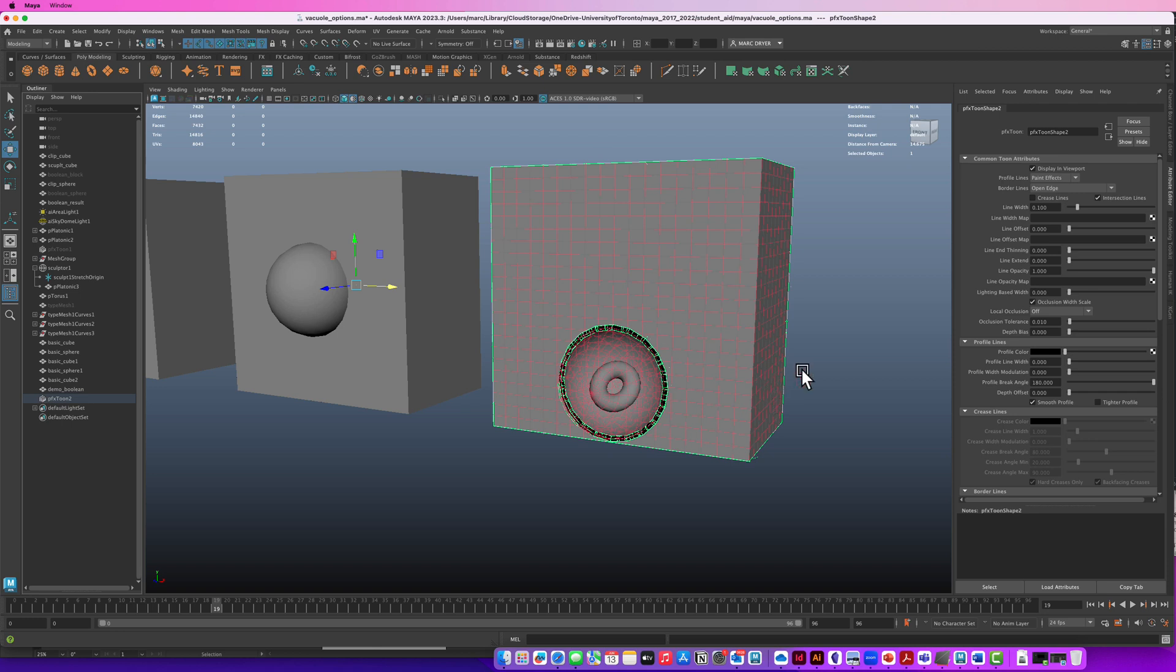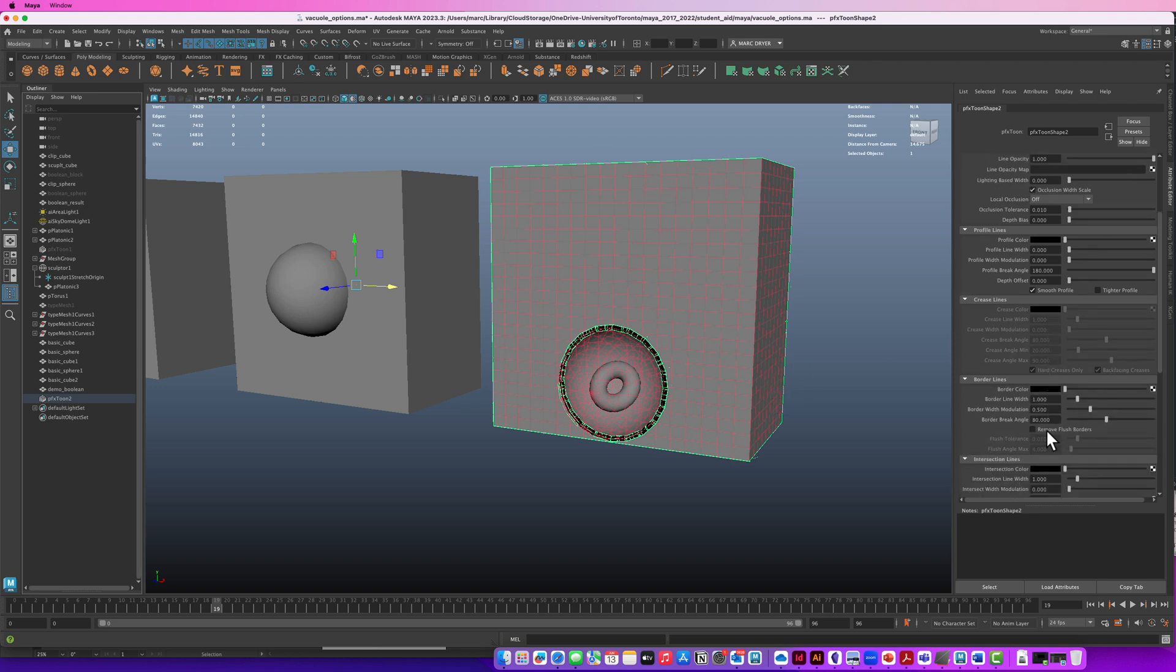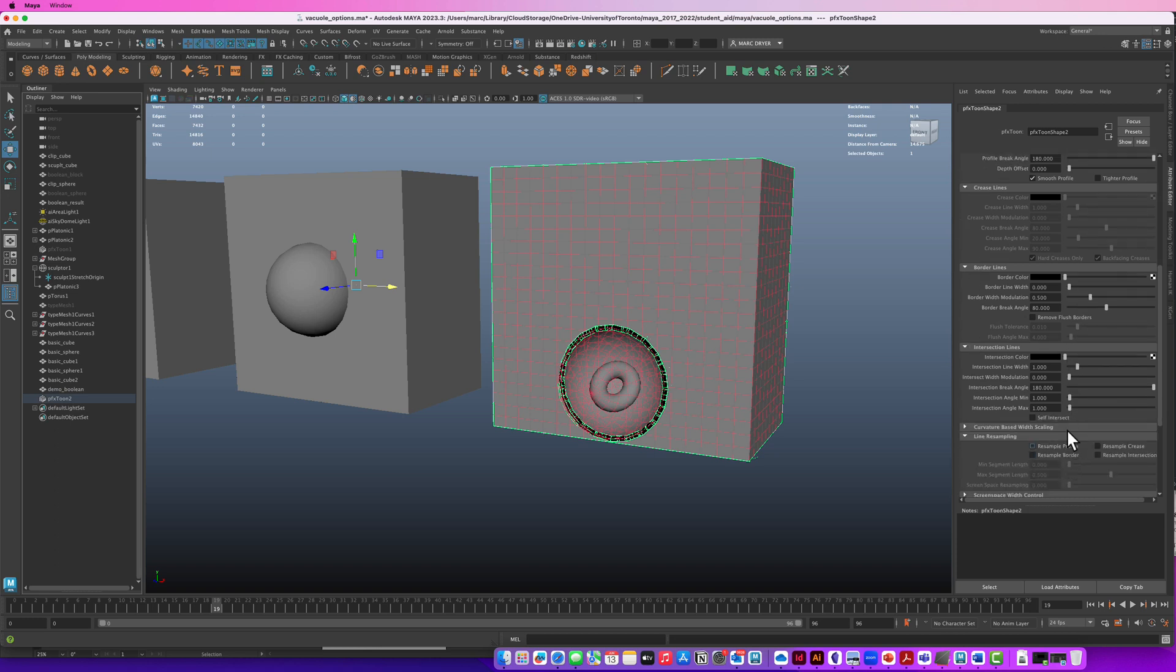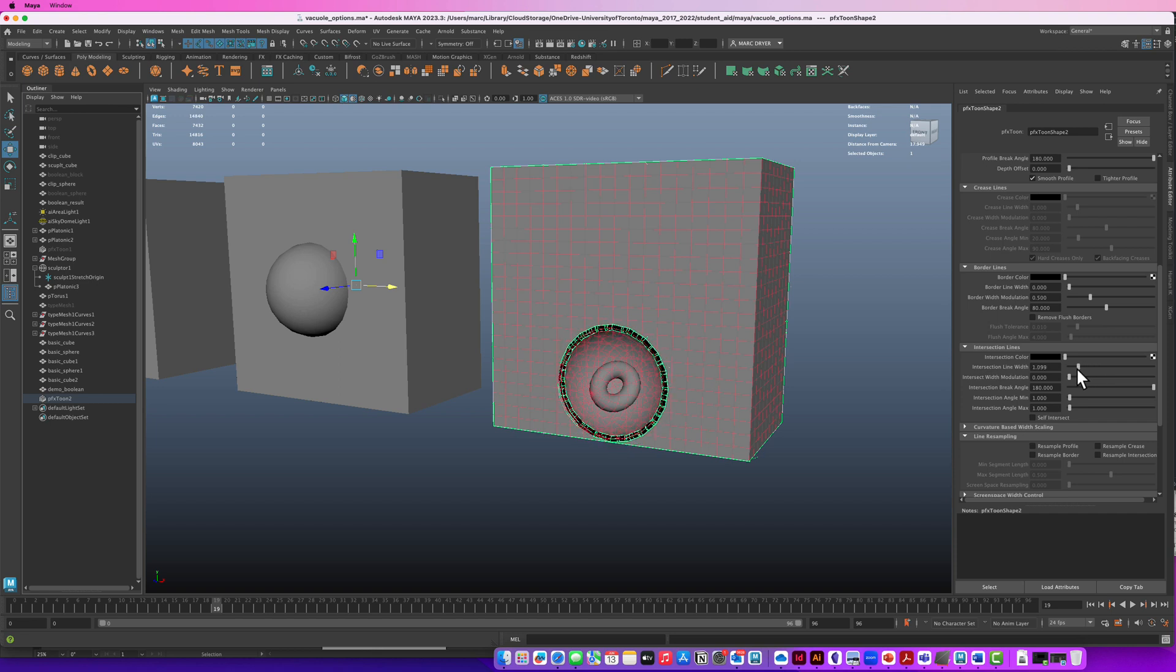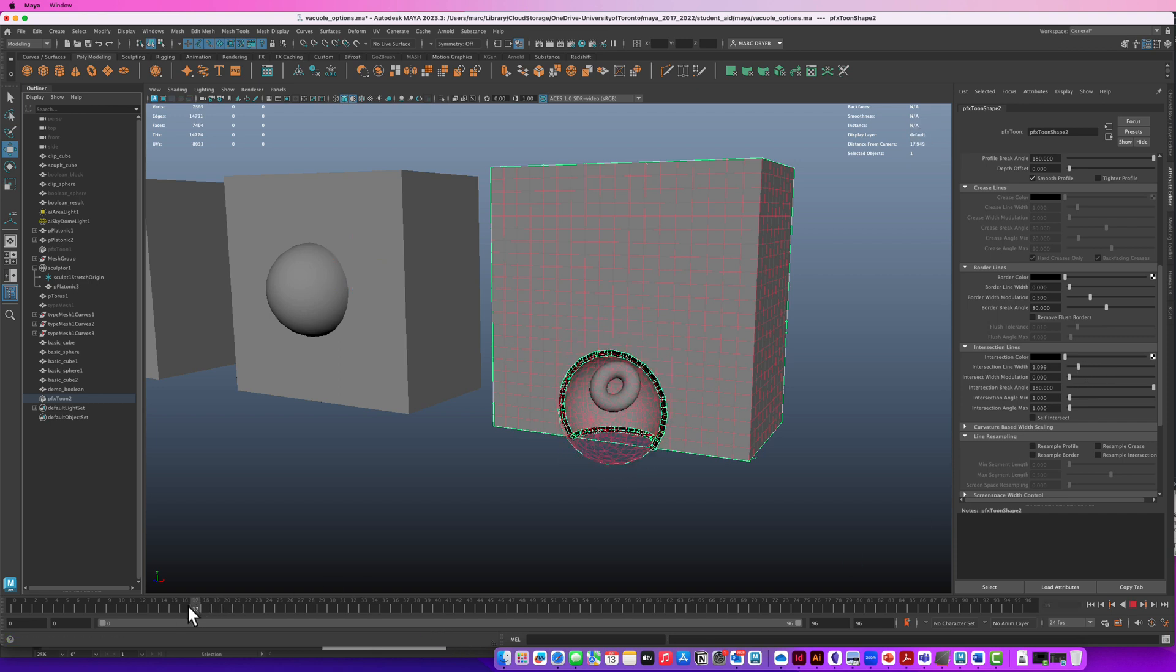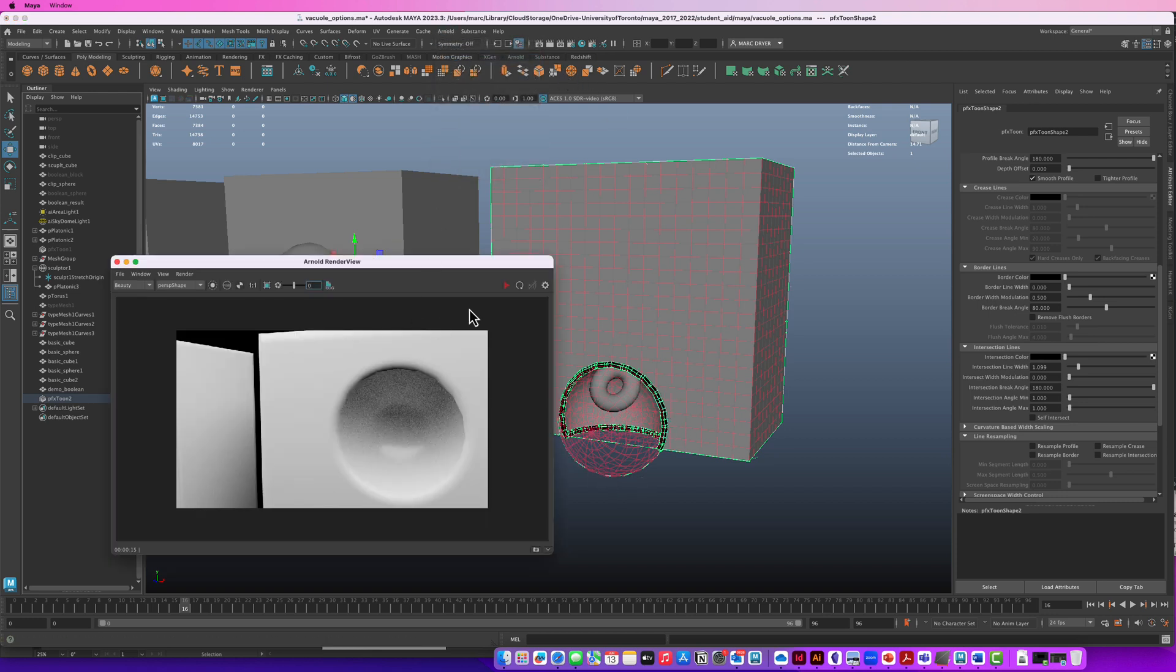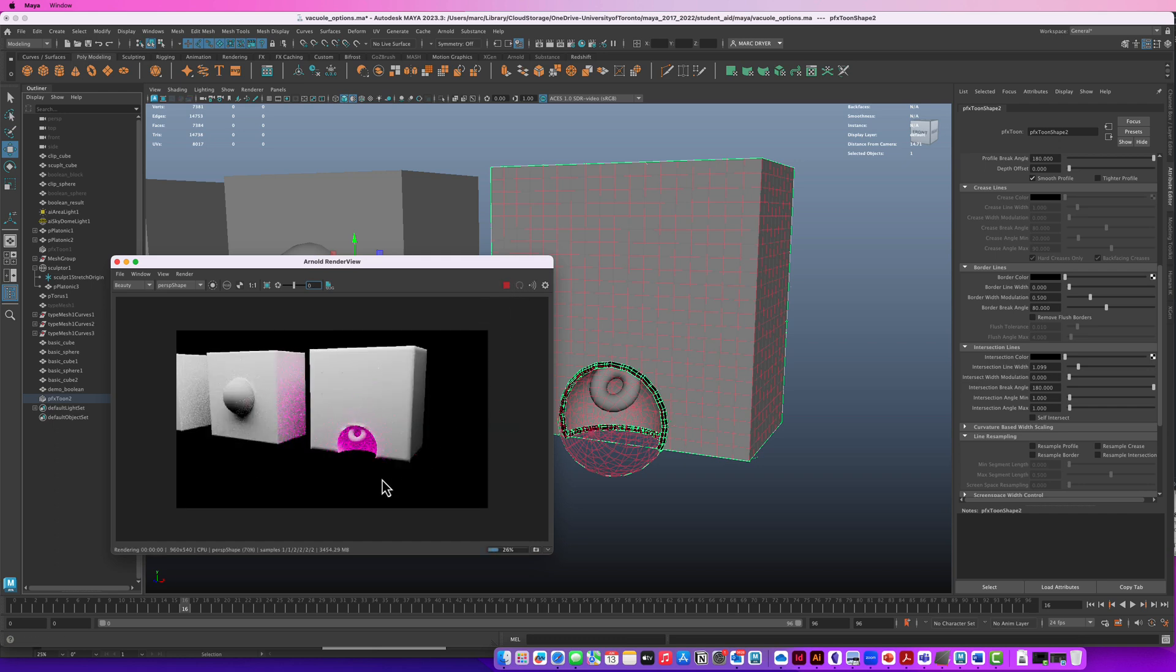And we can turn up the value oops that's the wrong one the intersection line here. So we can turn up this value and if we scrub down then where these two things intersect we get this result.